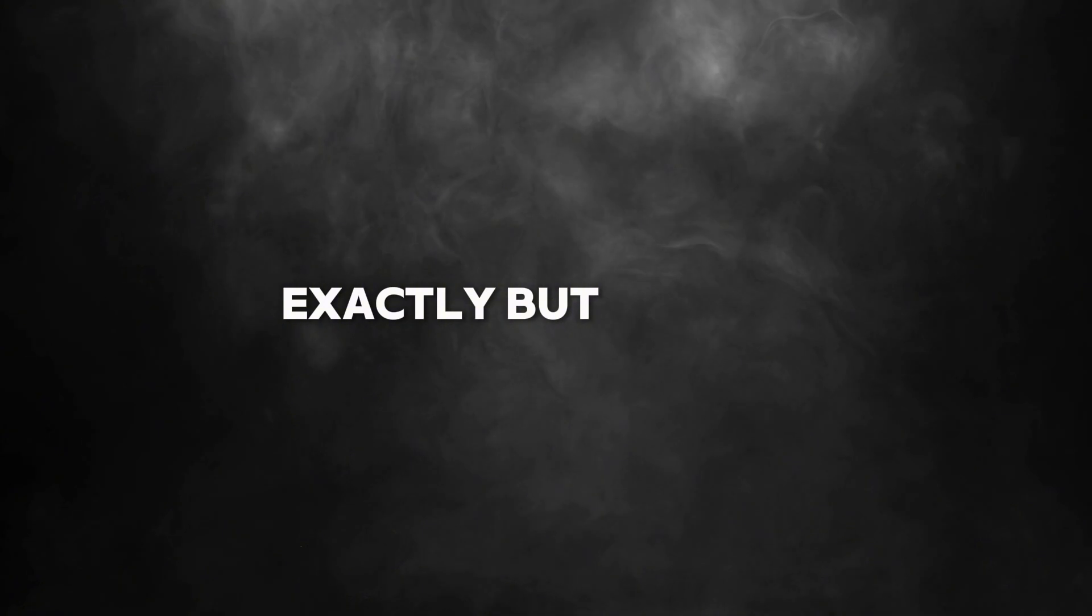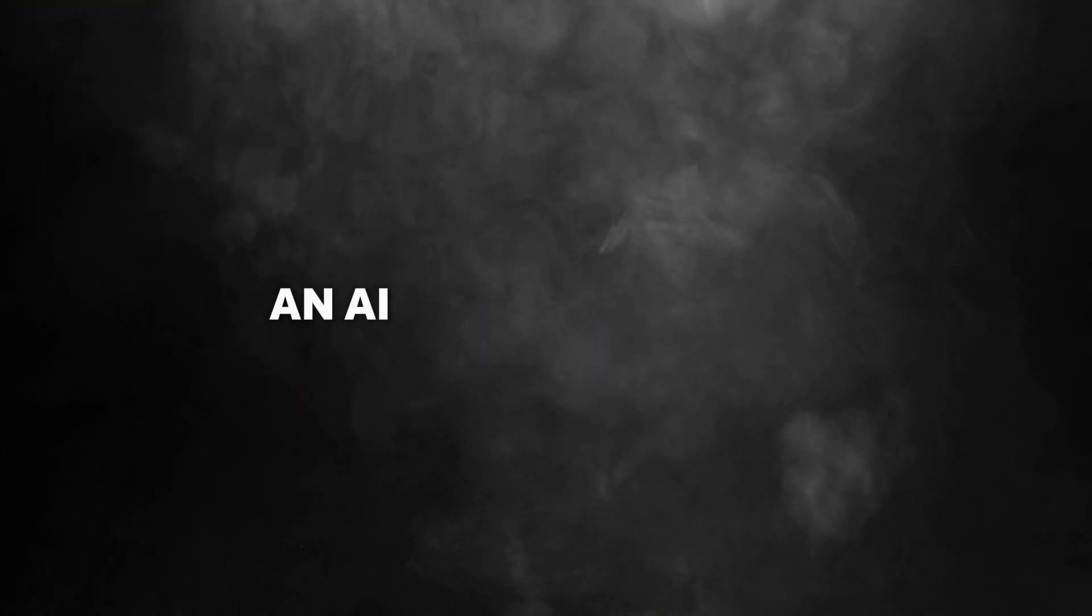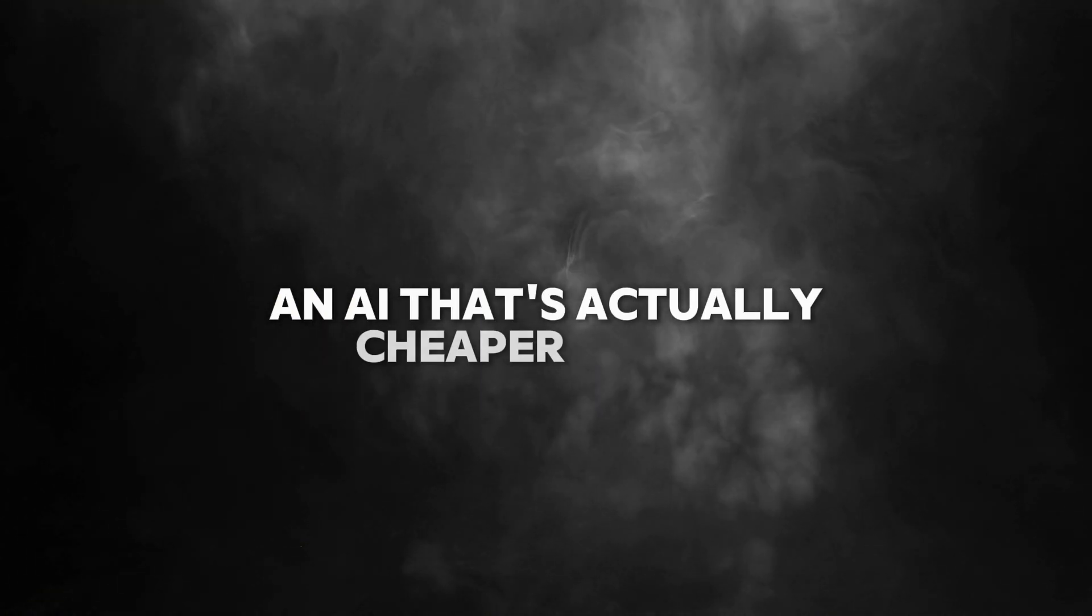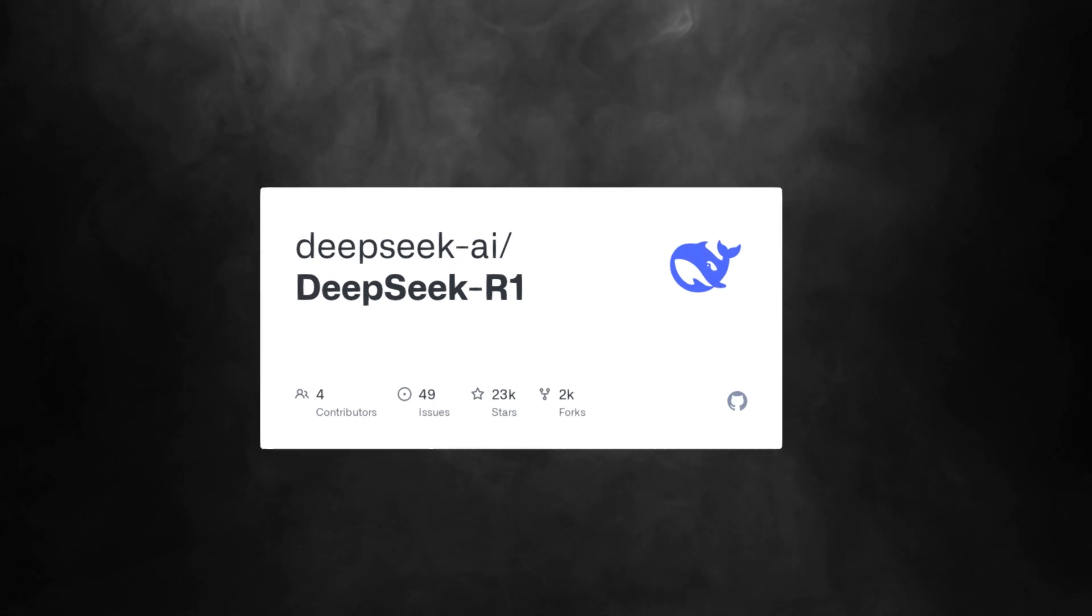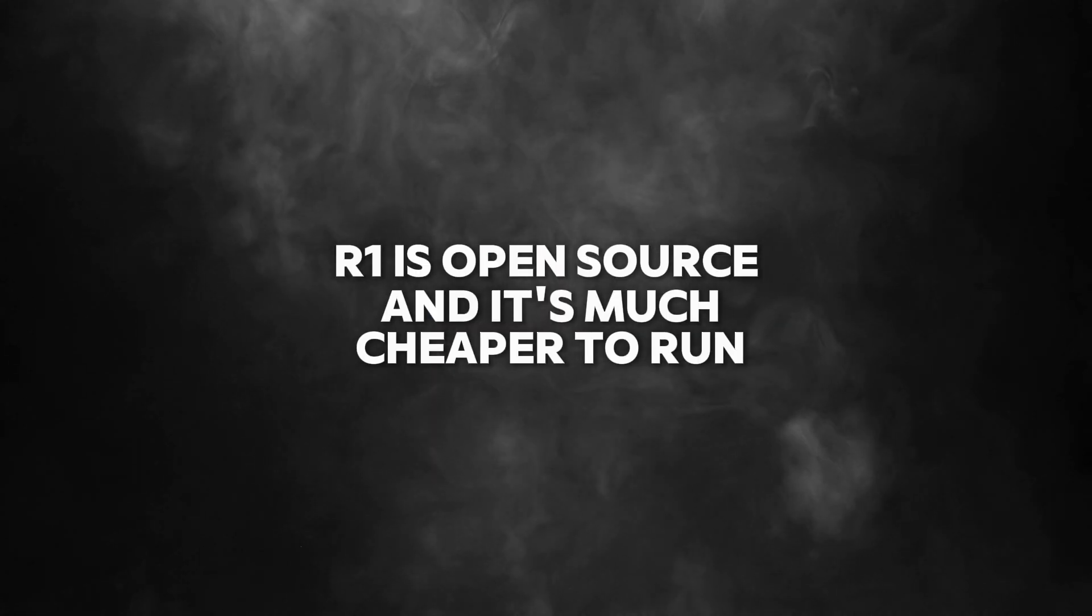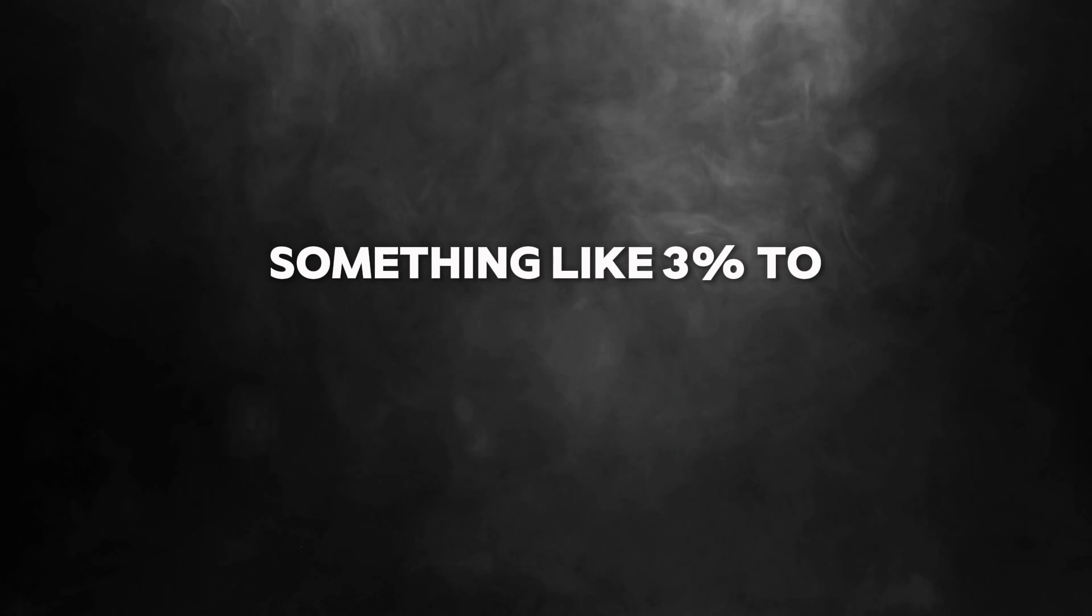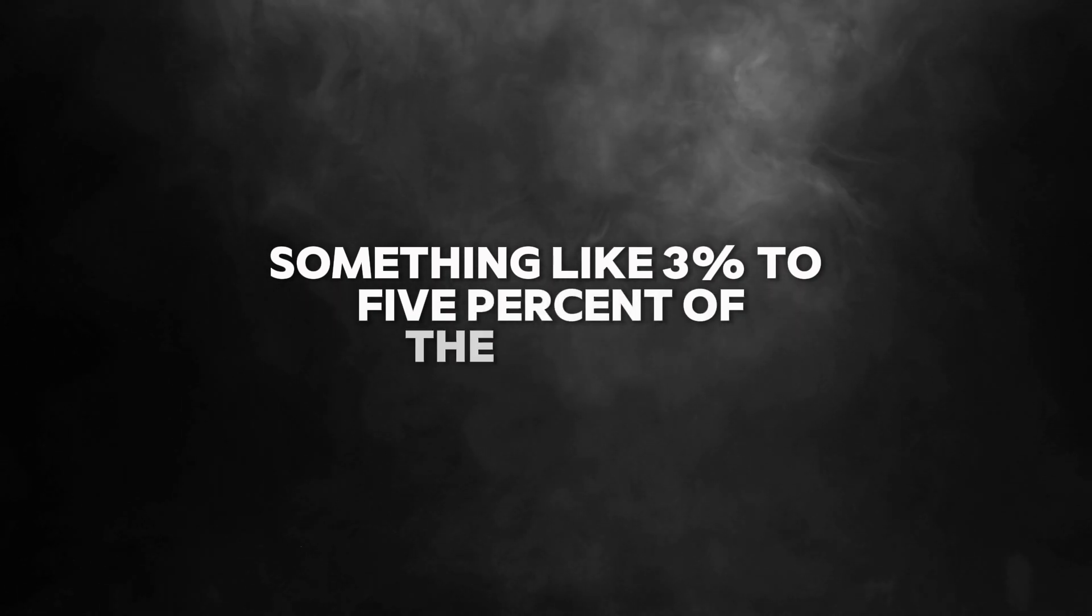But how did this translate to an AI that's actually cheaper to run? Well, R1 is open source, and it's much cheaper to run than the competition.